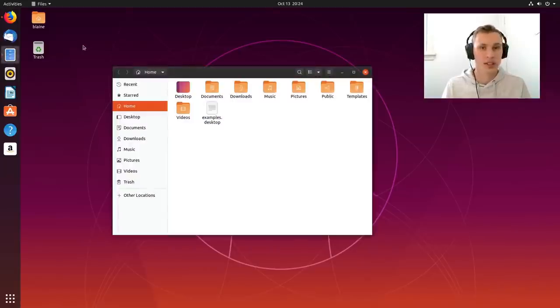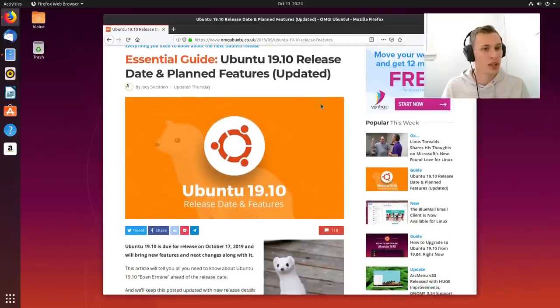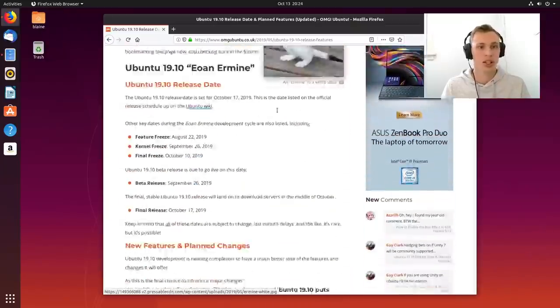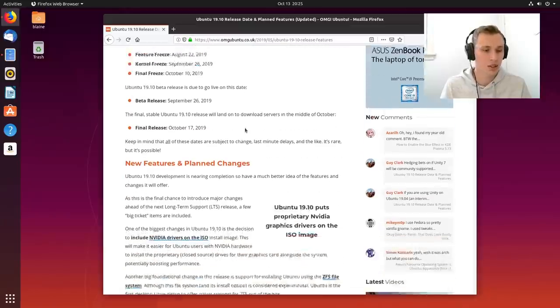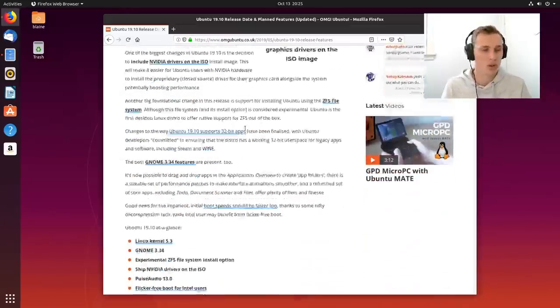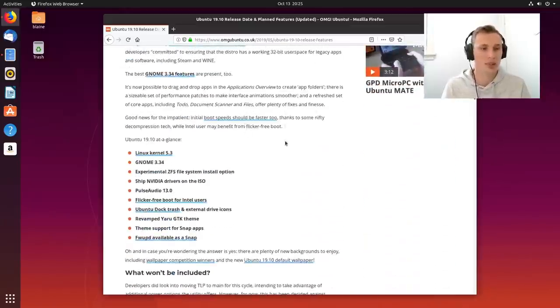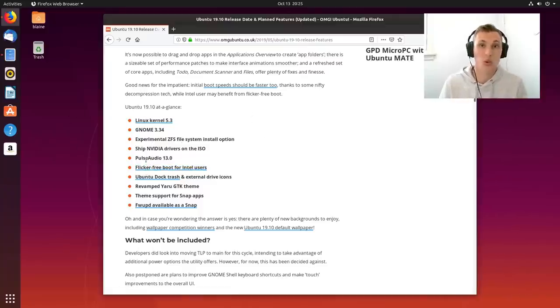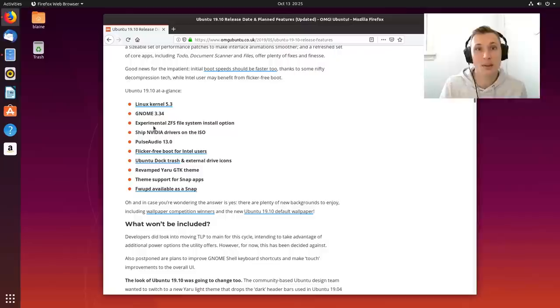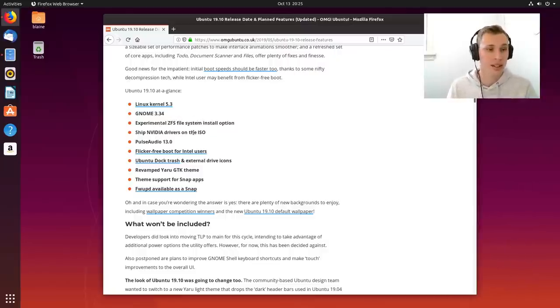All right so let's just start with the basics and I'm going to reference a really great article by Joey and the team at OMG Ubuntu. He has got a brief summary of what to expect in this particular release, and just for all of you who just want a quick overview, here is some of the stuff that we've come to expect from an Ubuntu release.